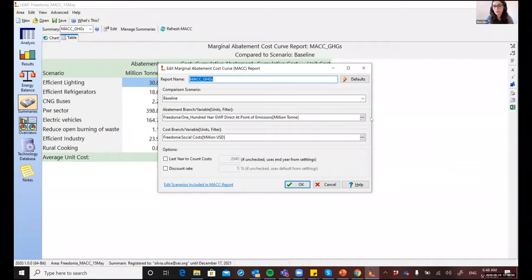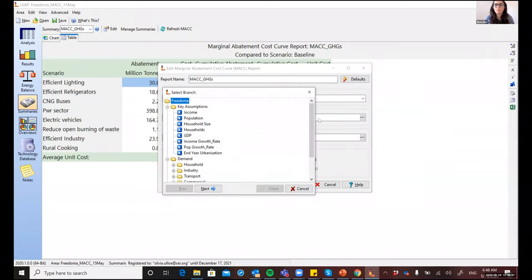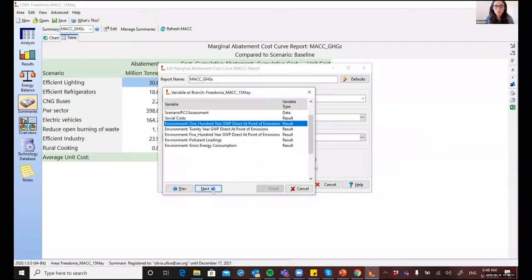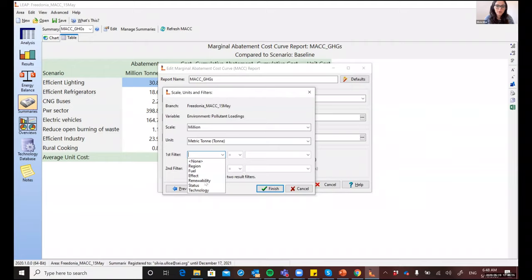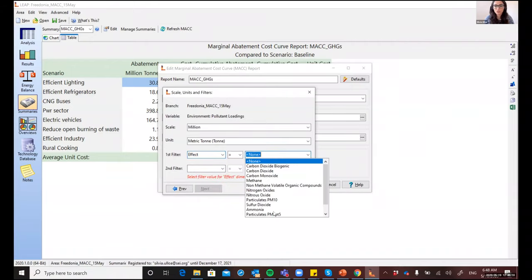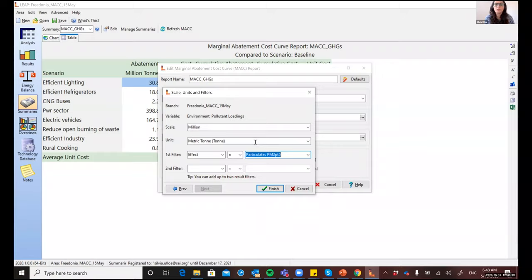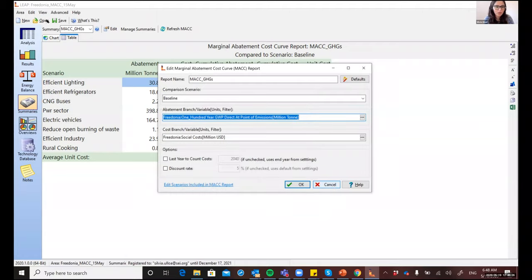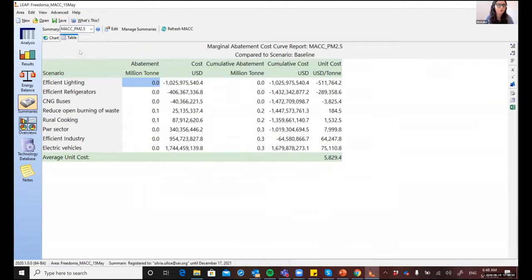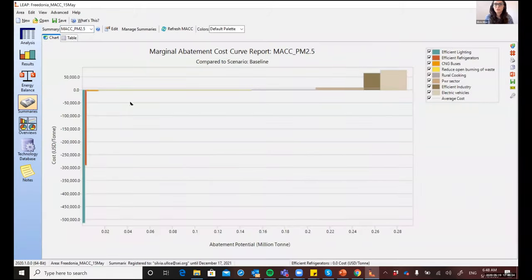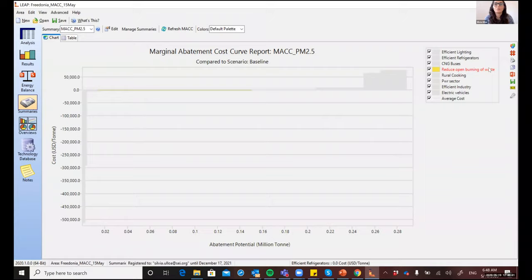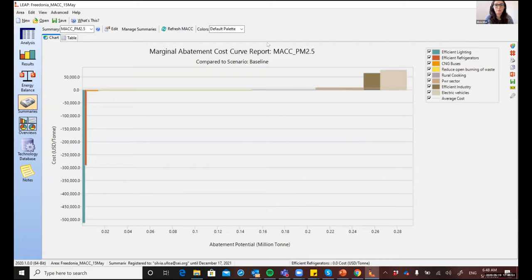The MAC curves in Leap are highly customizable. Through the manage summaries button, you can add additional MAC curves, each with different settings. You can change which scenario is used as the counterfactual, or which branches in Leap represent the cost and impact. For example, instead of looking at GHG emissions, you might want to rank policies based on their potential to reduce other pollutants like black carbon or particulate matter. I've already saved one for particulate matter — you can see how the same list of measures may rank very differently. Reducing open burning of waste, for instance, may not be so important for GHGs but has a lot of potential for reducing particulate matter.